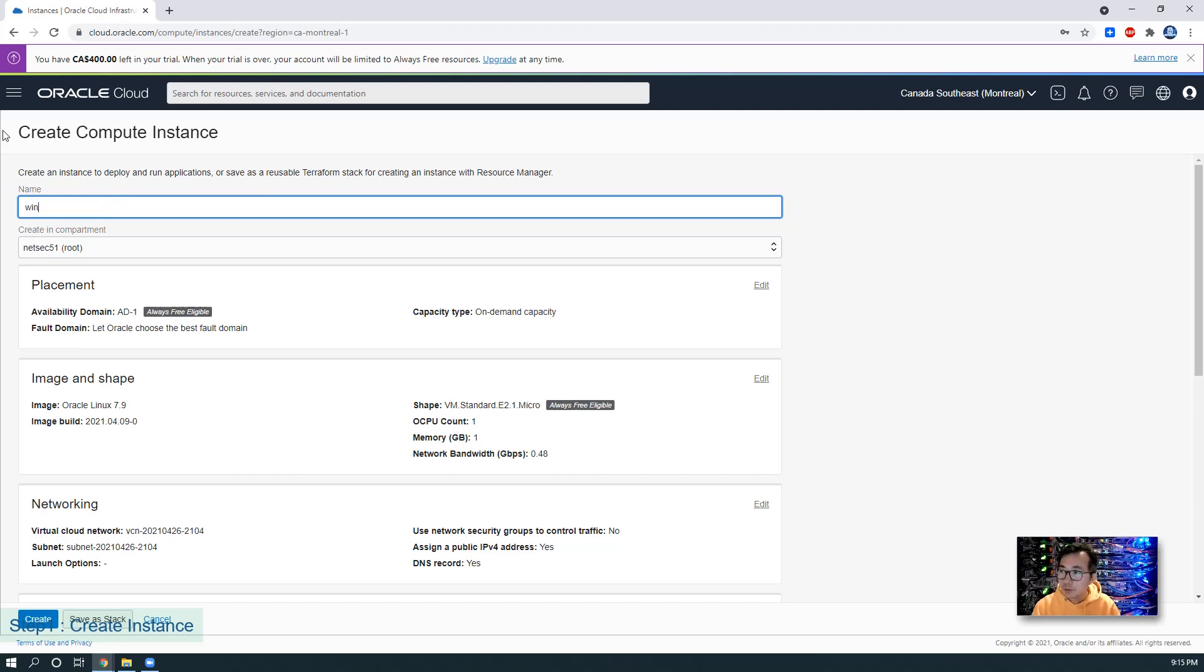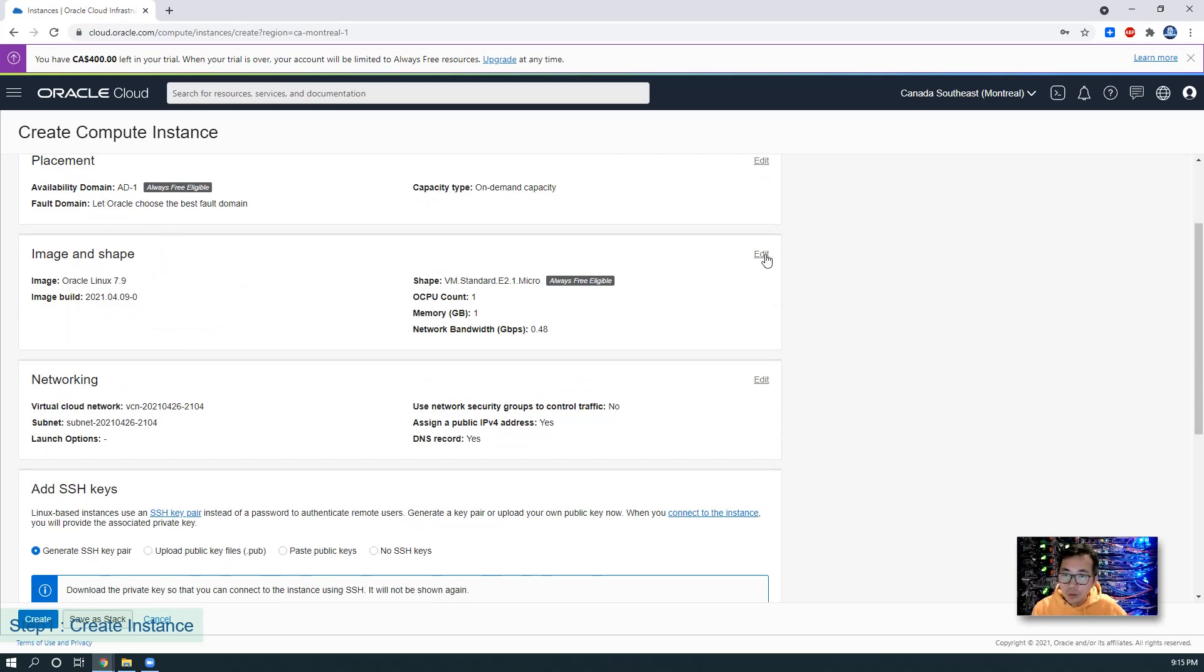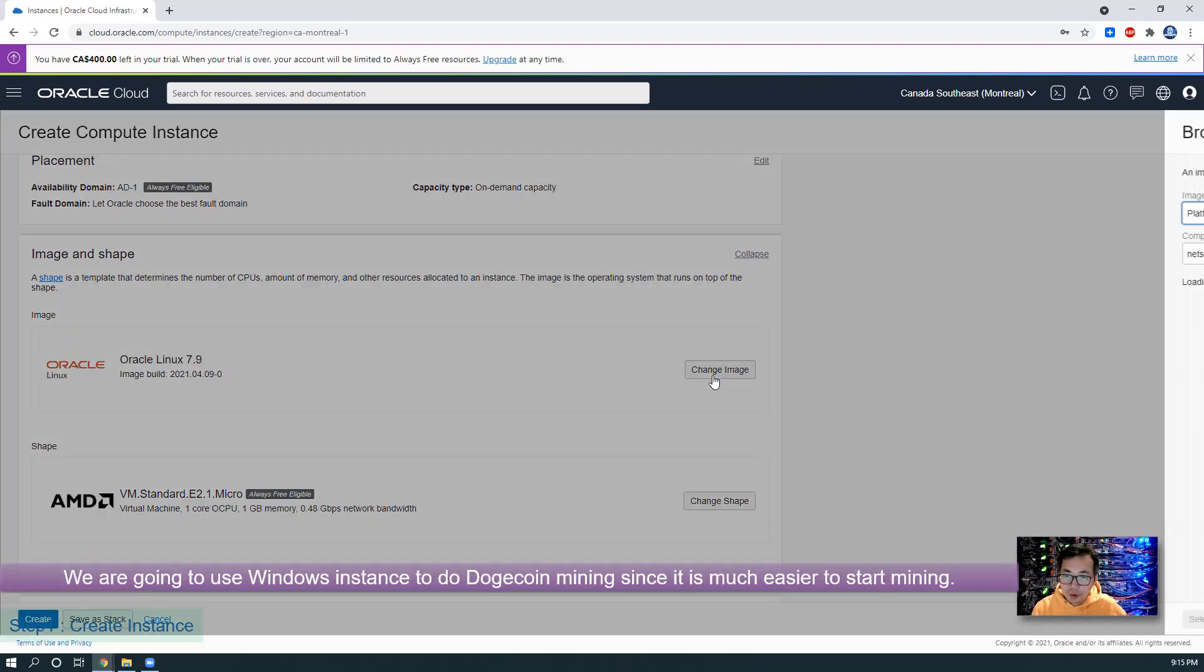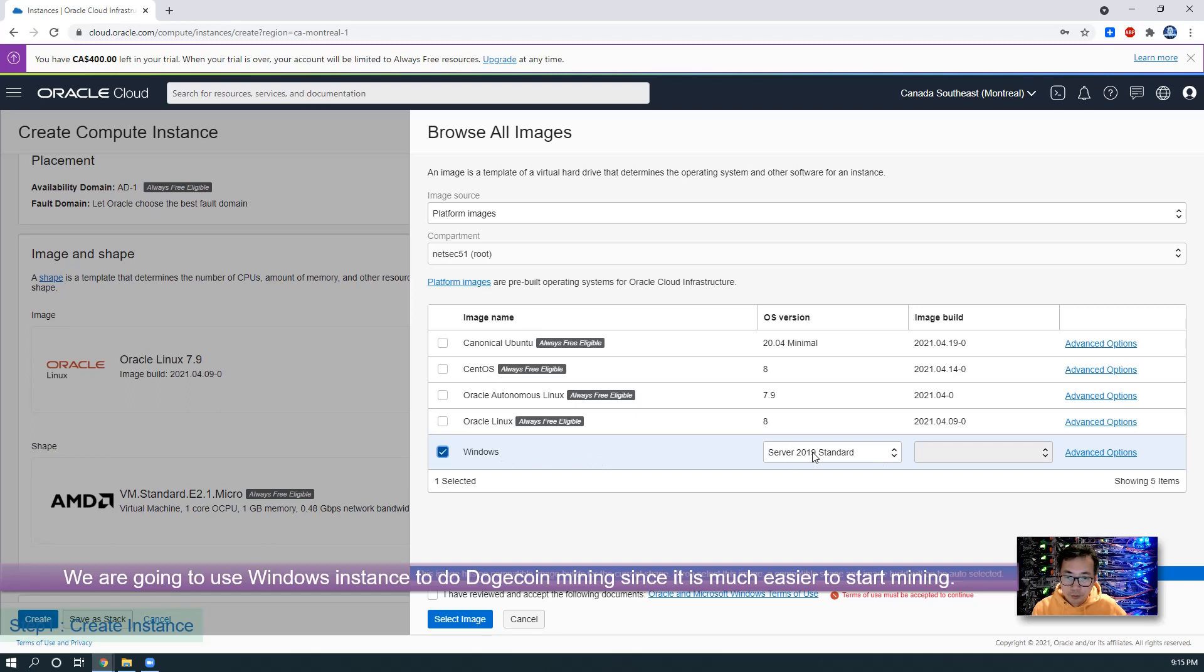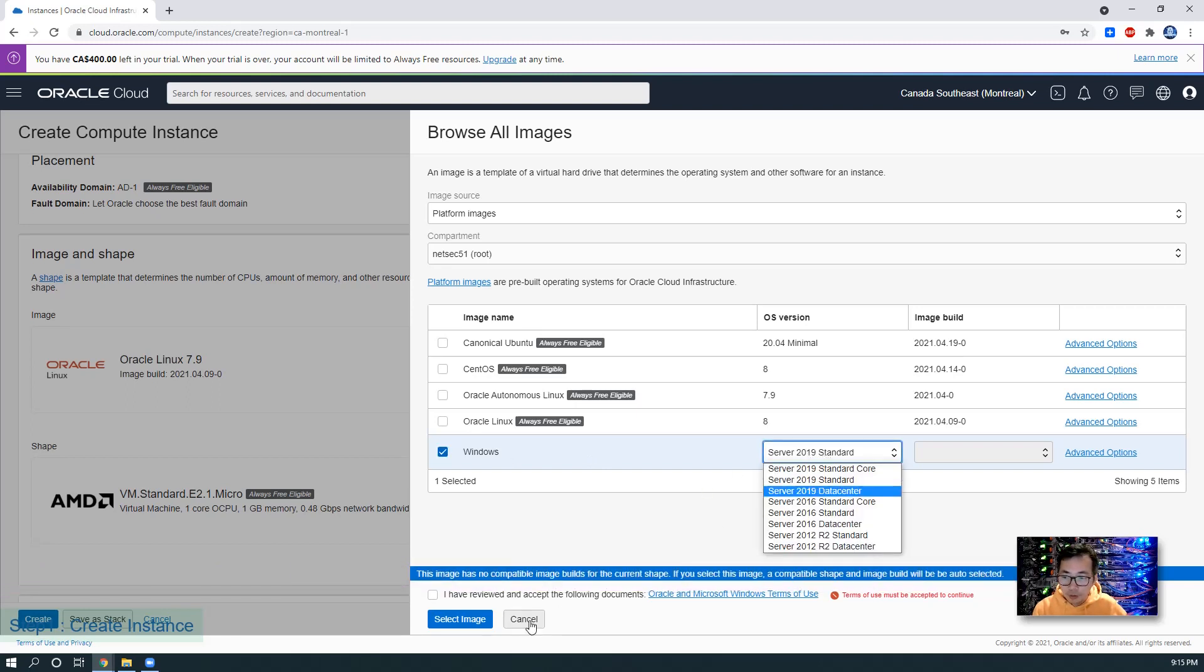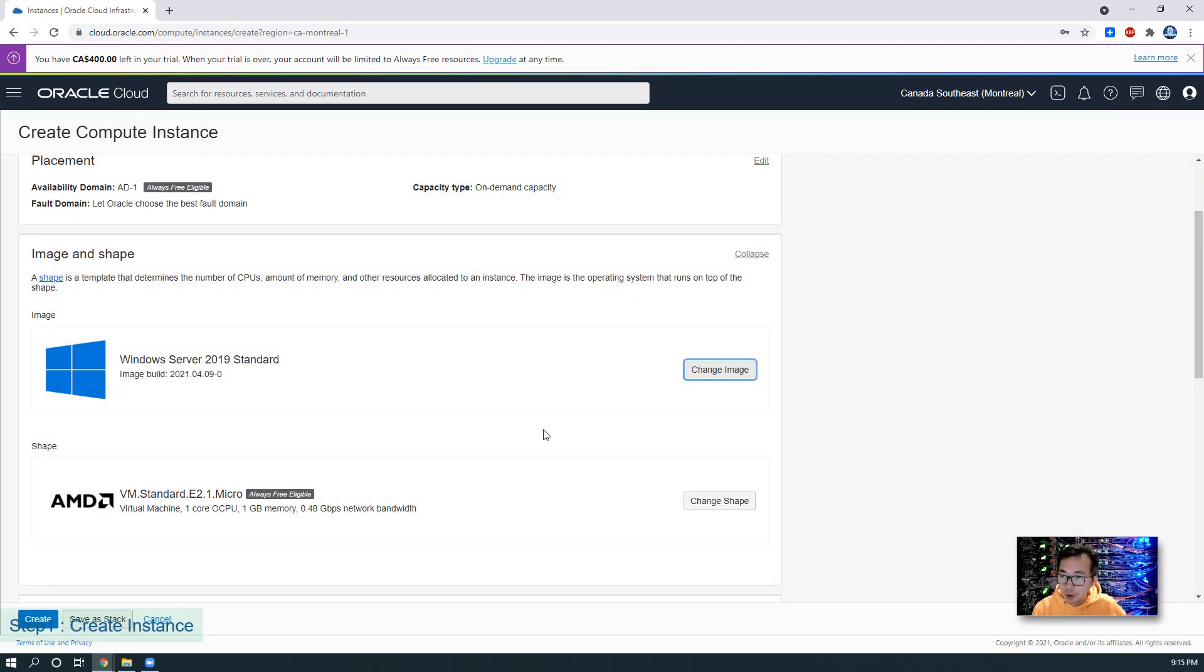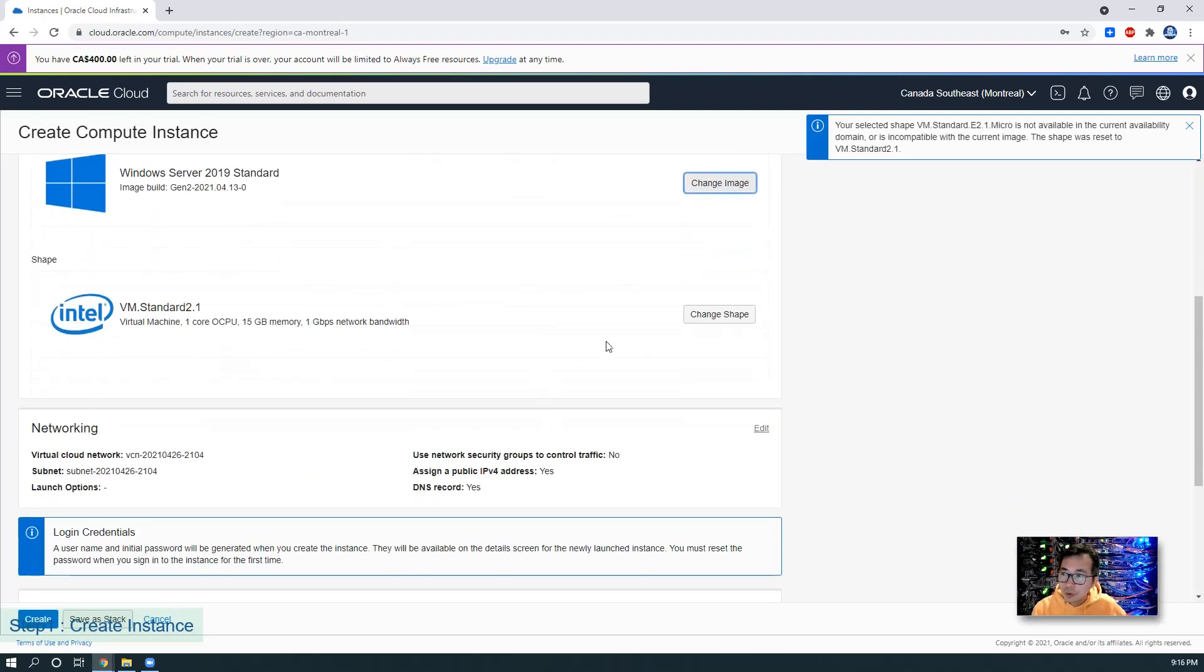So let's name it Win. We're going to change our image to the Windows image. We are going to use Server 2019 standard version. You can use 2016 and 2012. Select the image.